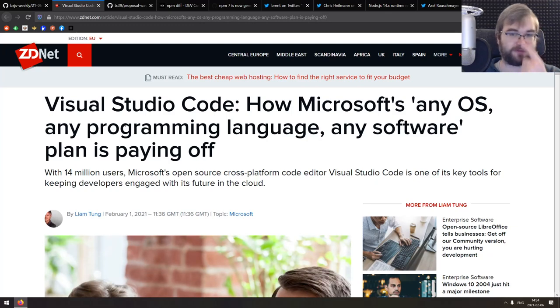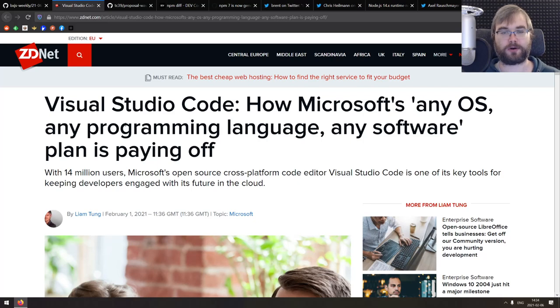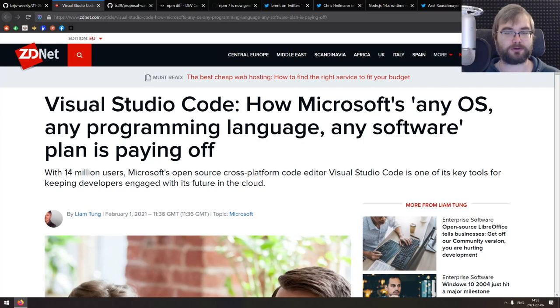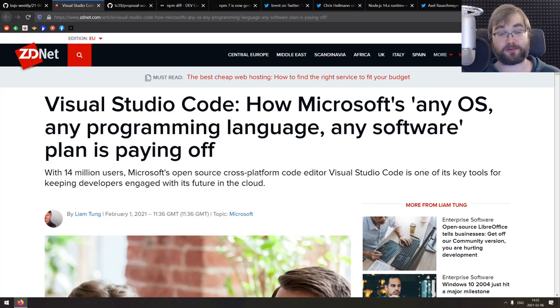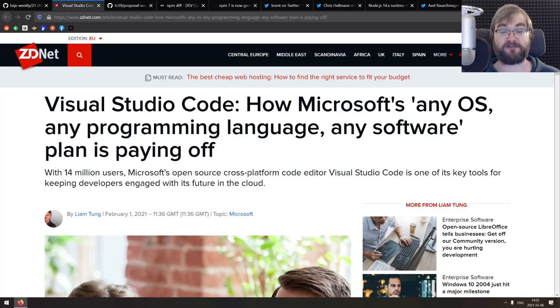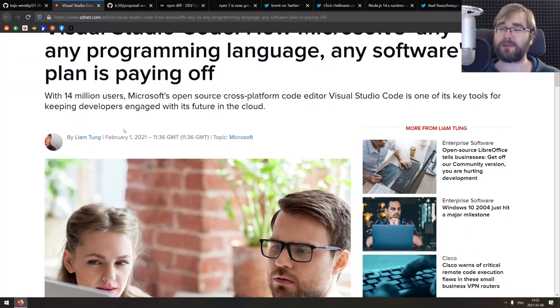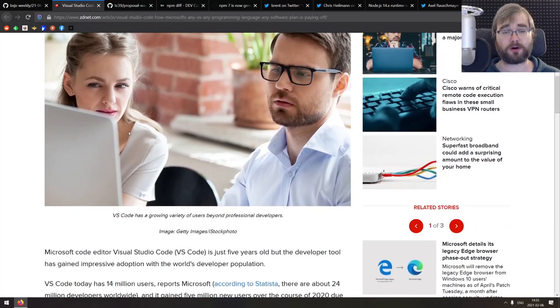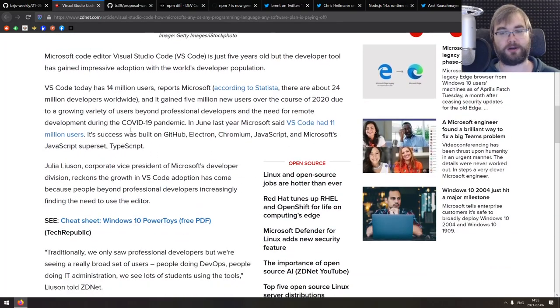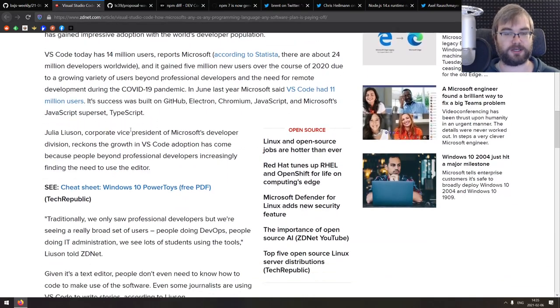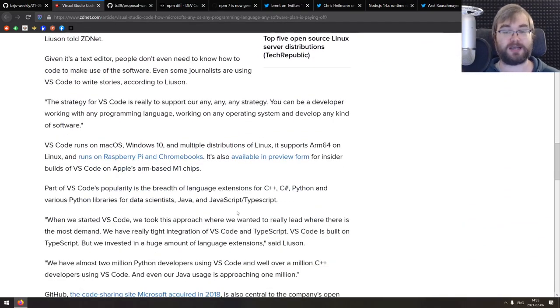Next one we got here is Visual Studio Code, how Microsoft's any OS, any programming language, any software plan is paying off. A pretty cool write up on the history and the direction of VS Code. A fascinating number for me personally was that there's already 14 million users of VS Code and a lot of them are actually non programmers. There's a lot of writers apparently using VS Code, for example, which is absolutely fascinating. There's a bit more information here.